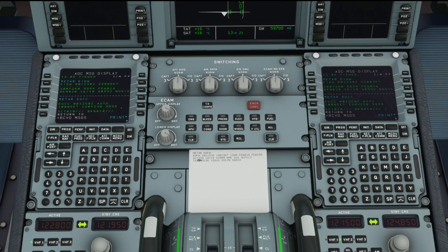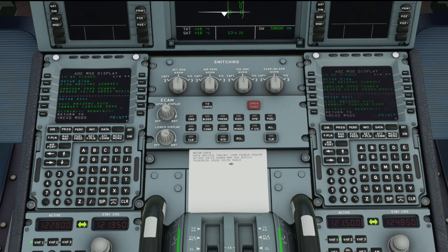KDFW — hopefully you'll recognise that as Dallas Fort Worth in America. 081153Z means the report was generated on the 8th day of the month at 1153 Zulu, which is UTC. Then we've got the winds and then 10SM. SM means statute mile, which is different — when we're flying in the sim we use nautical miles, whereas a statute mile is slightly longer. One statute mile is 0.87 nautical miles, so we'd have visibility of around 8.7 nautical miles in that instance.